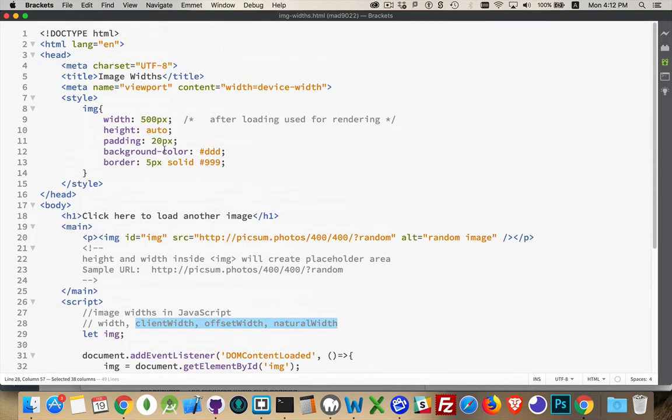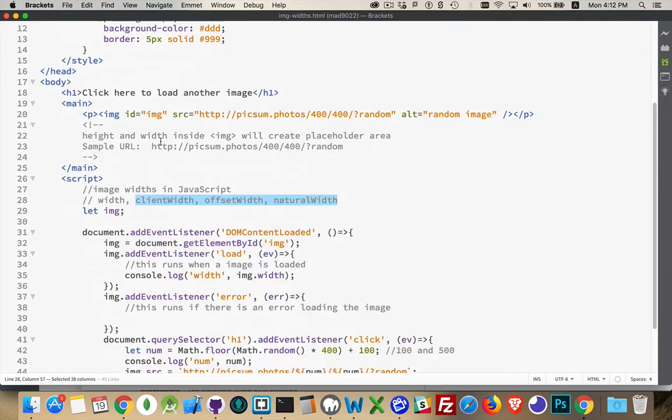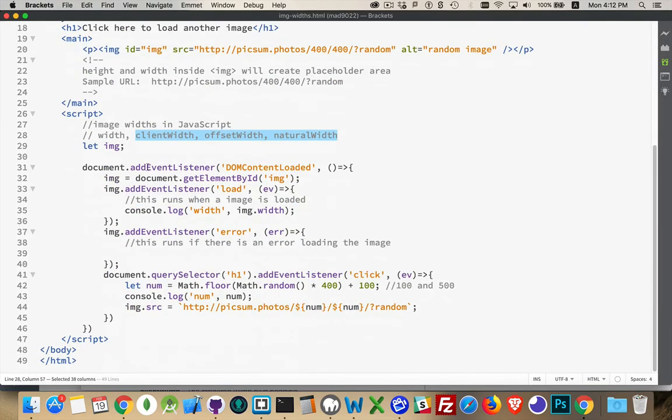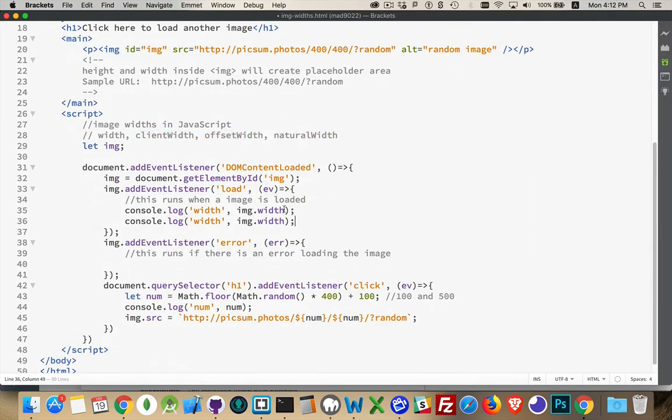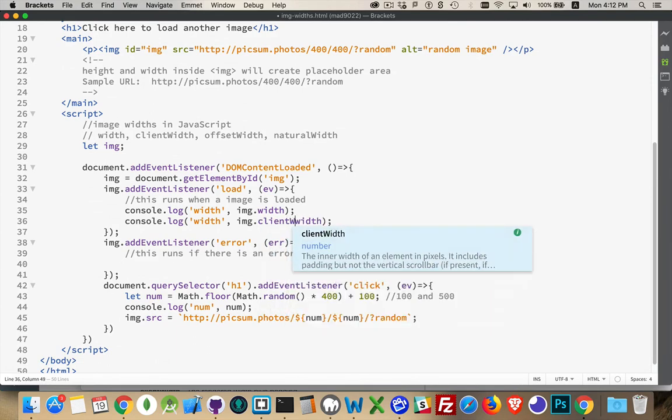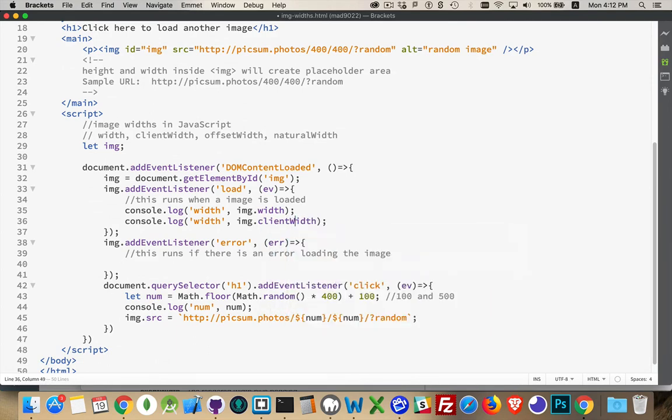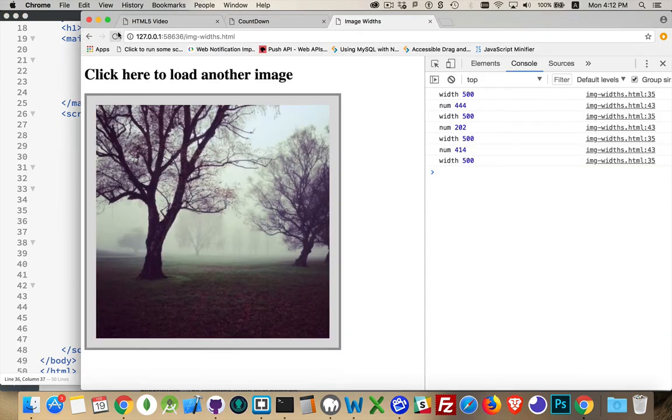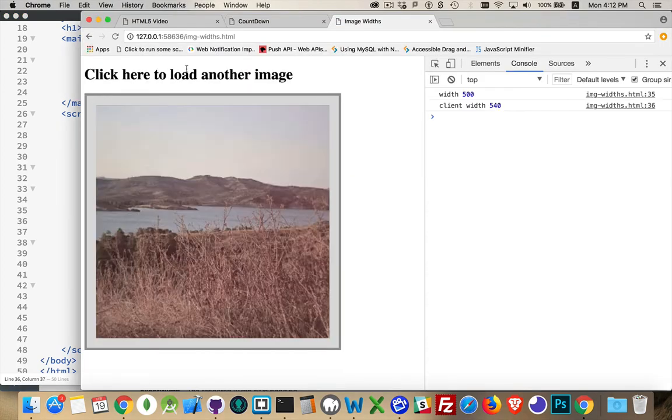So we have 20 pixels of padding on each side. So that's an additional 40. So if we were to write out here the client width. Run this again. Client width is 540. So it's the rendered plus an additional 40 pixels.